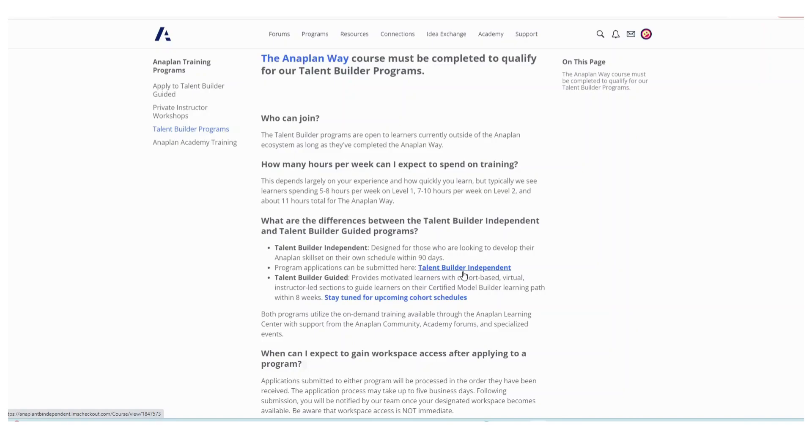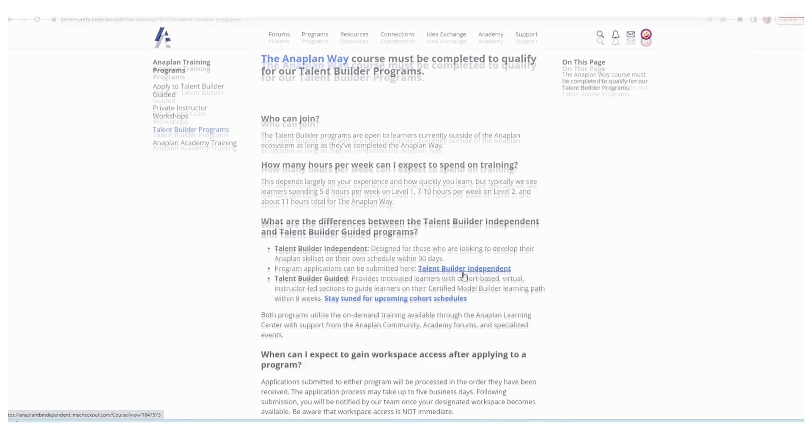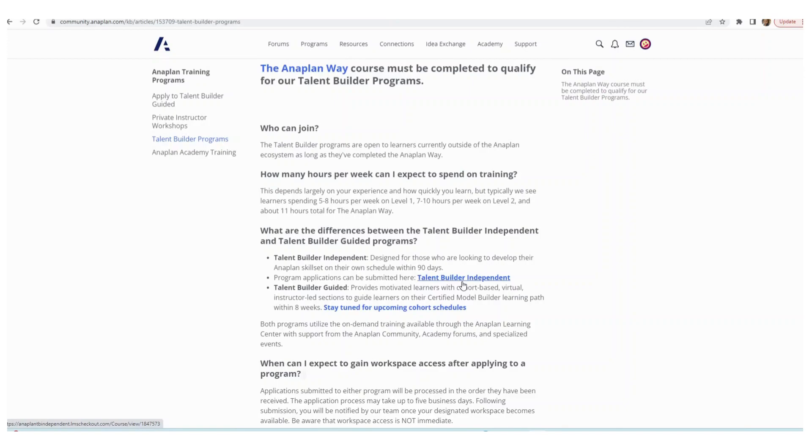Remember that the access to the workspace will only be 90 days. So if you don't finish in 90 days, Anaplan will delete everything. You won't be able to recover anything, so make sure you finish on time.